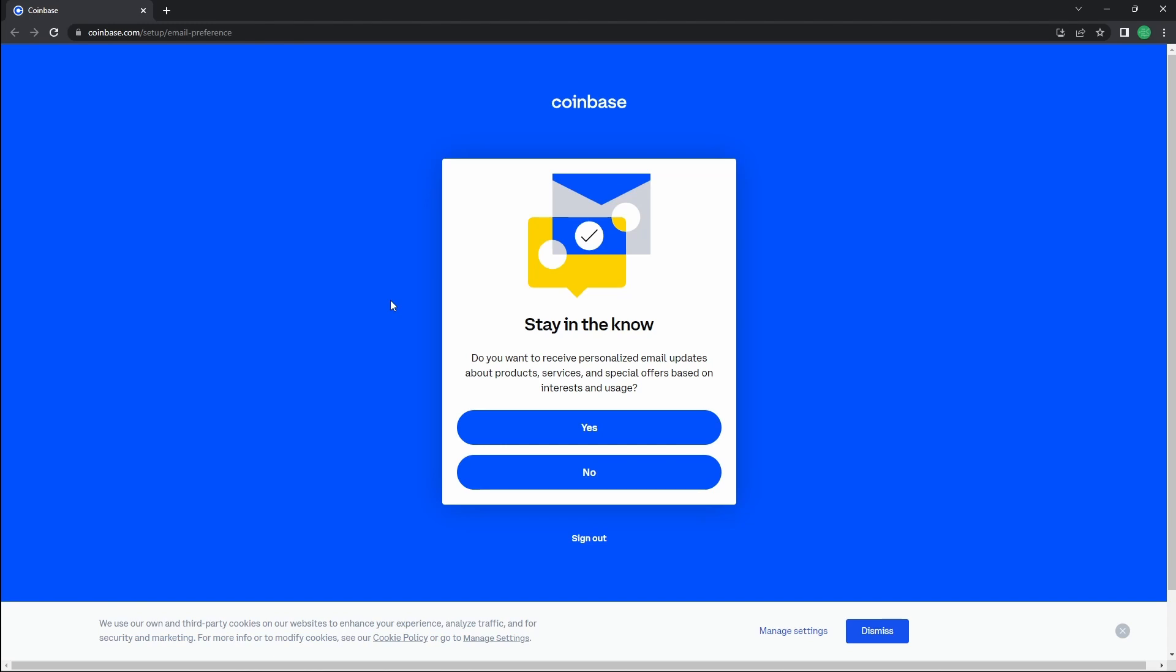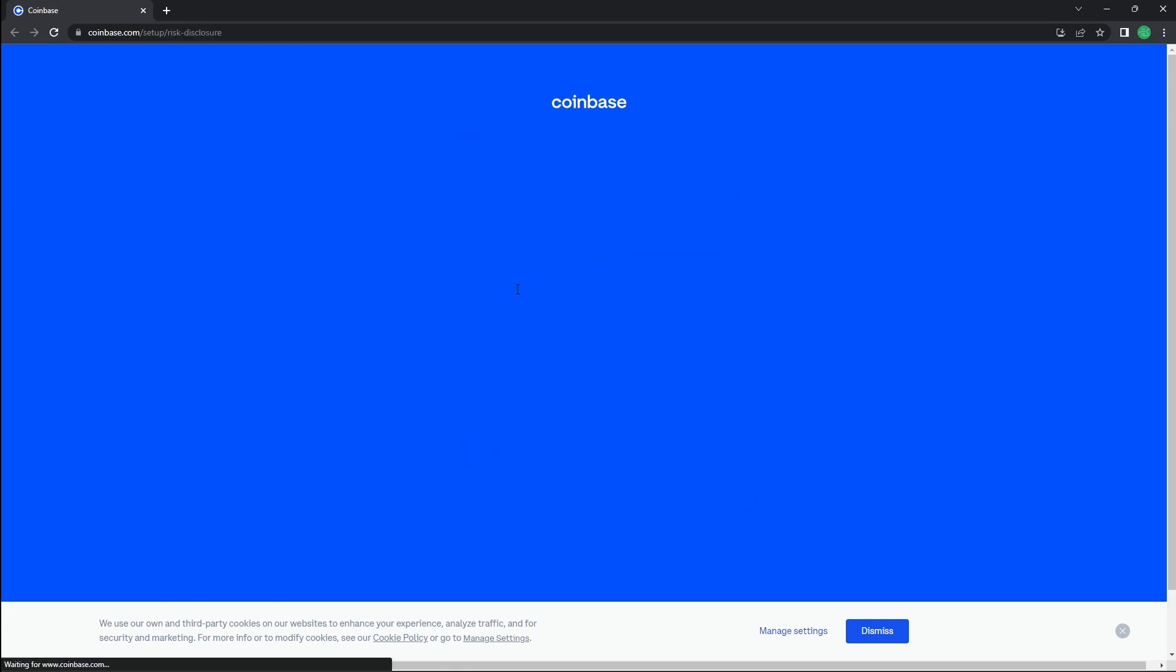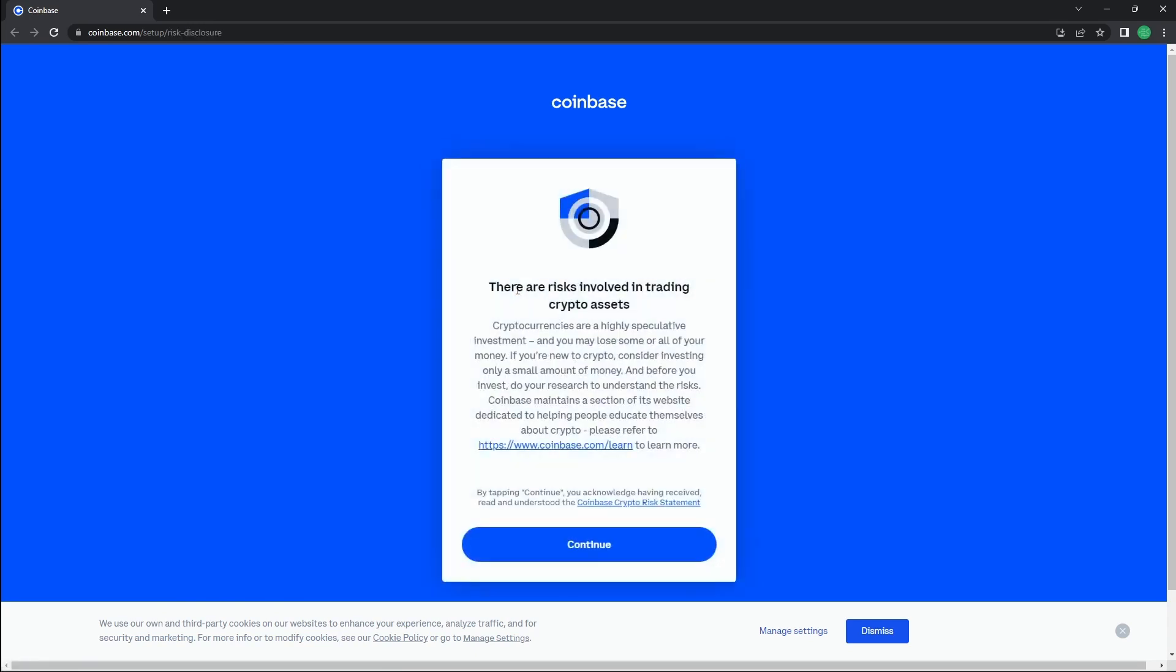You have the option to receive personalized email updates and products and services from Coinbase. In this instance, we will press no and agree to the risks involved in crypto assets.